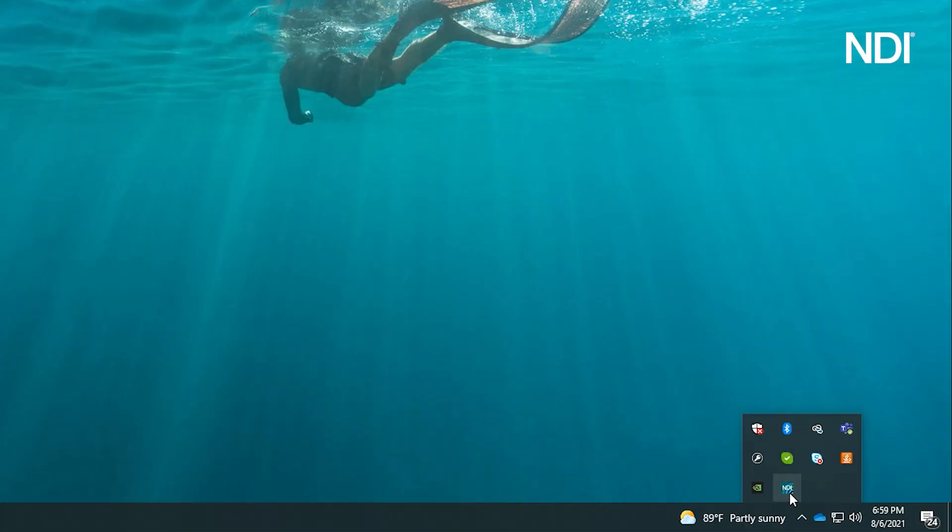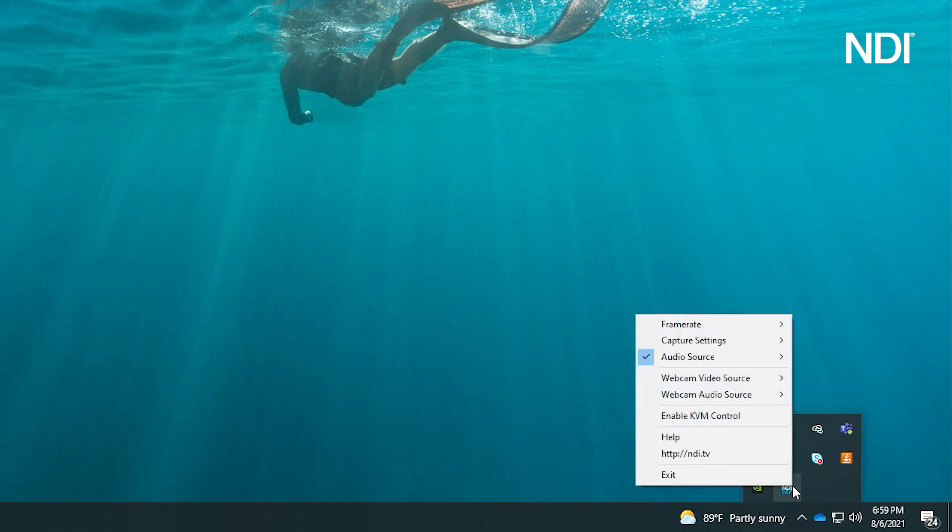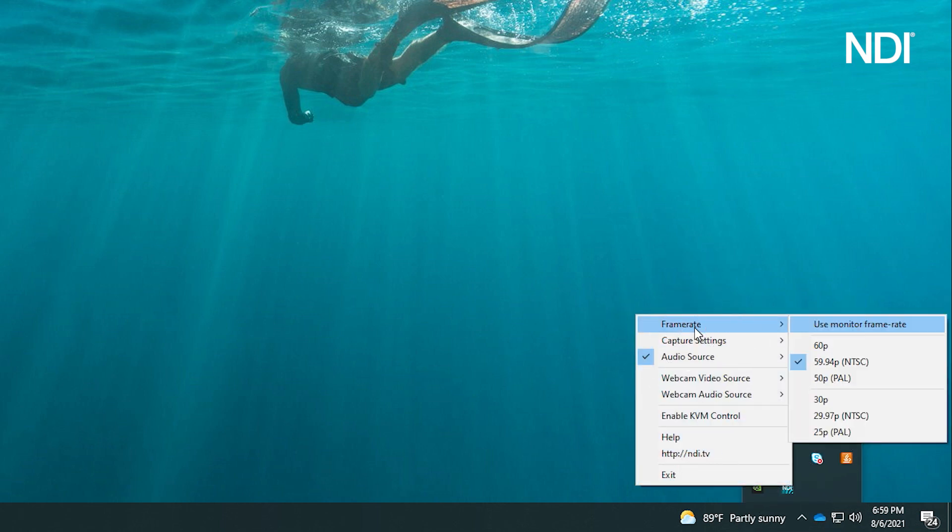To access the different settings of Screen Capture, simply right-click on the icon. The first option will allow you to determine the frame rate you wish to send out over NDI.